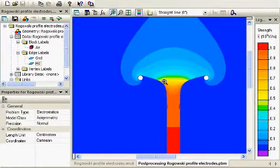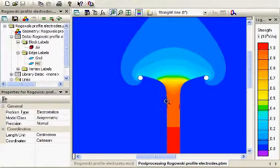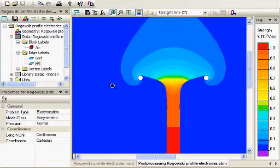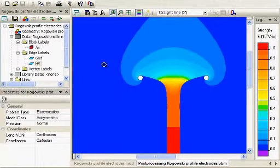That's the intent is the specific profile to avoid any field enhancement out towards the edges up above what the fields are in the main area between them.